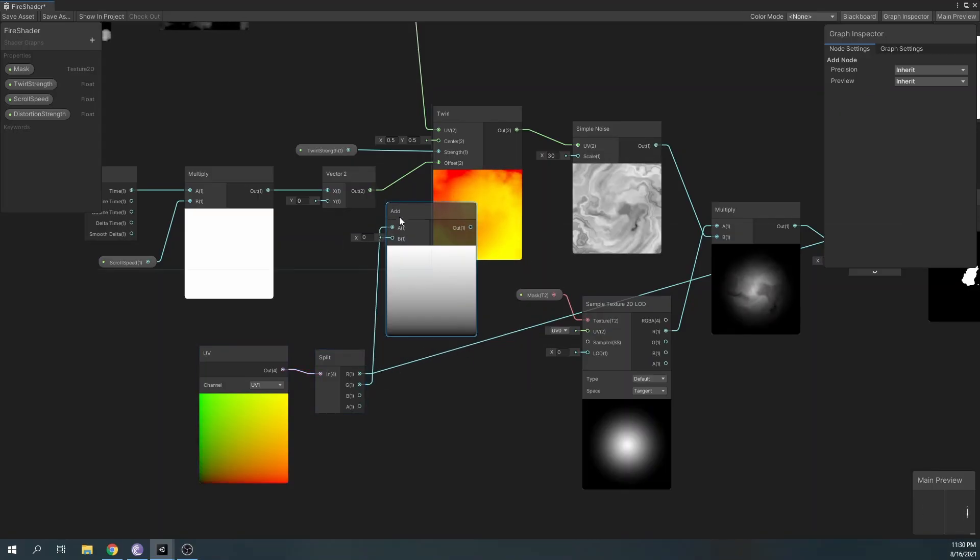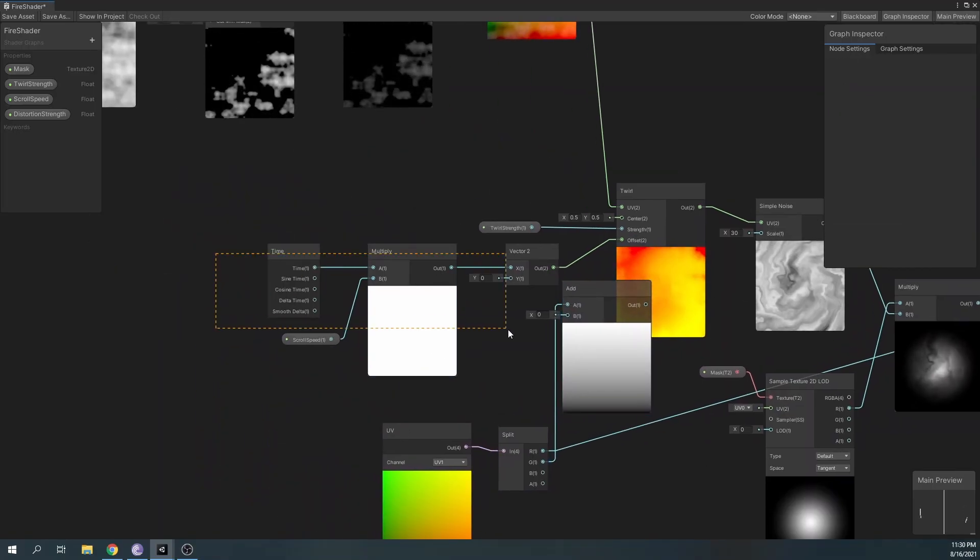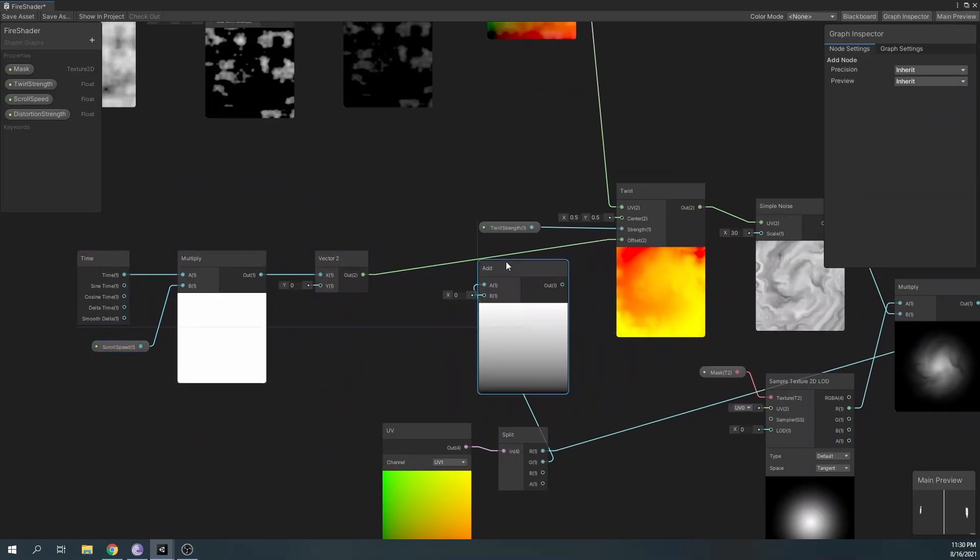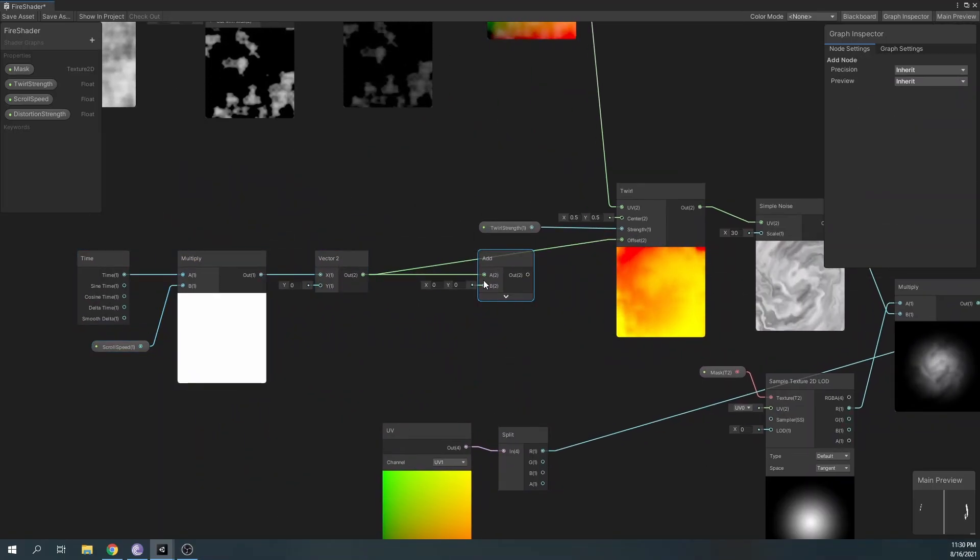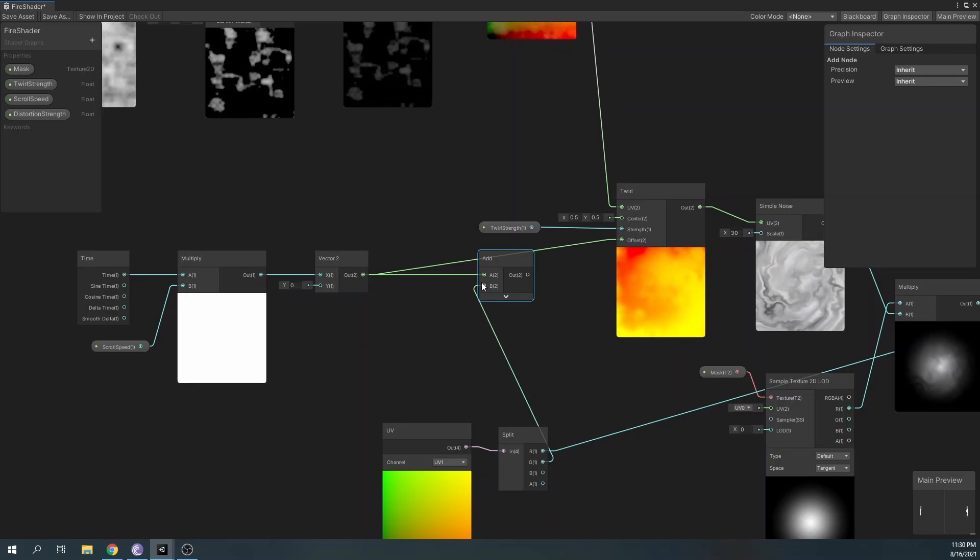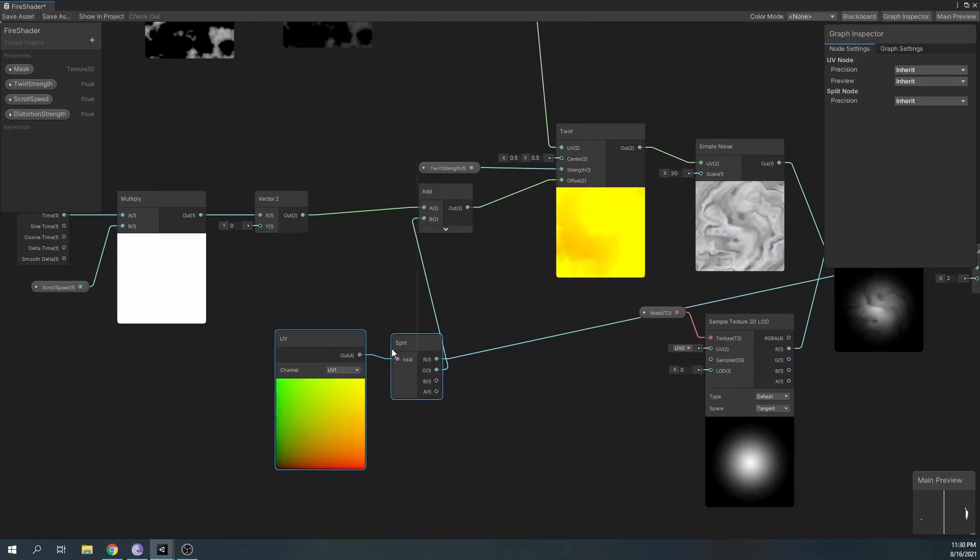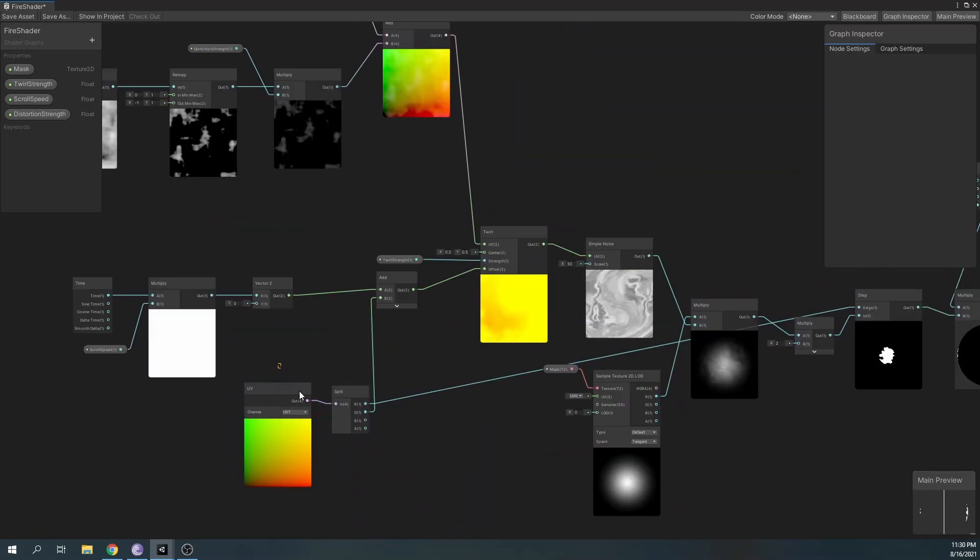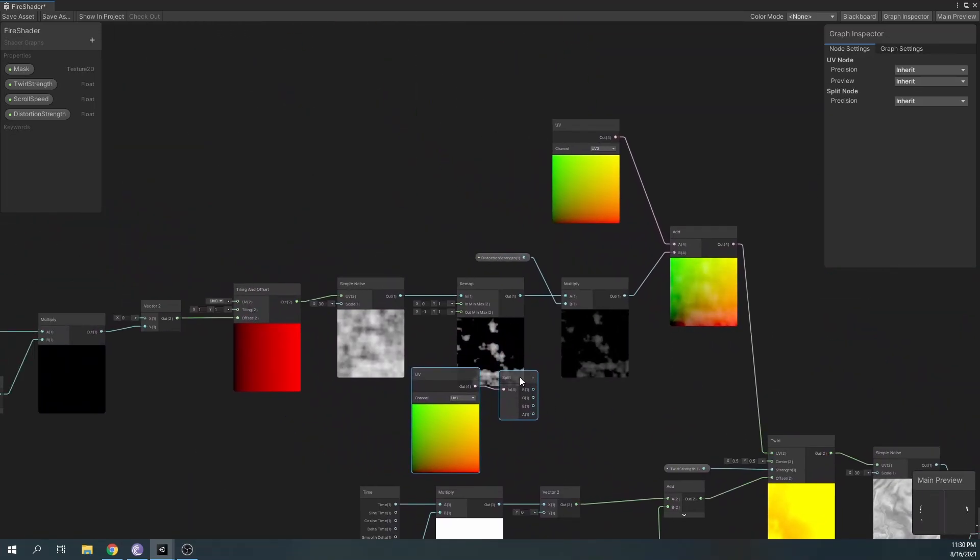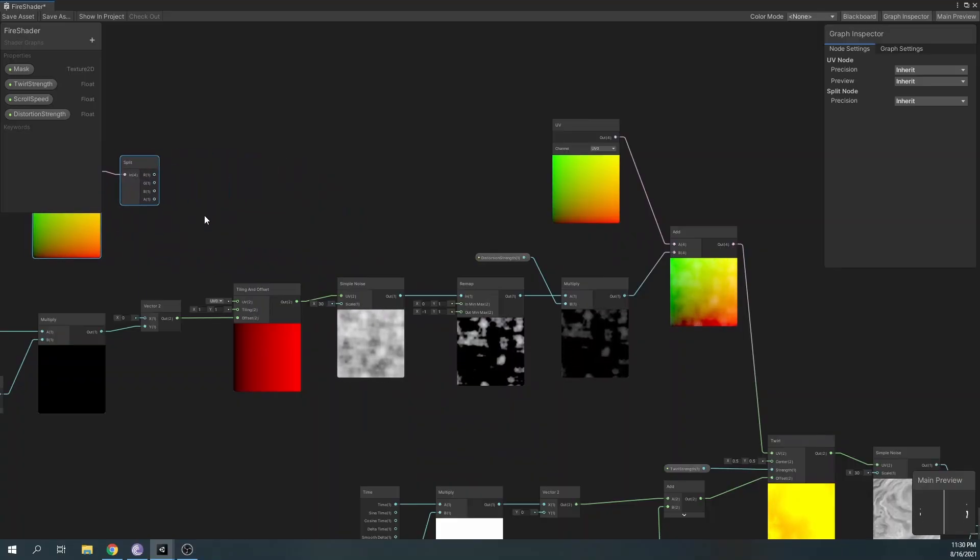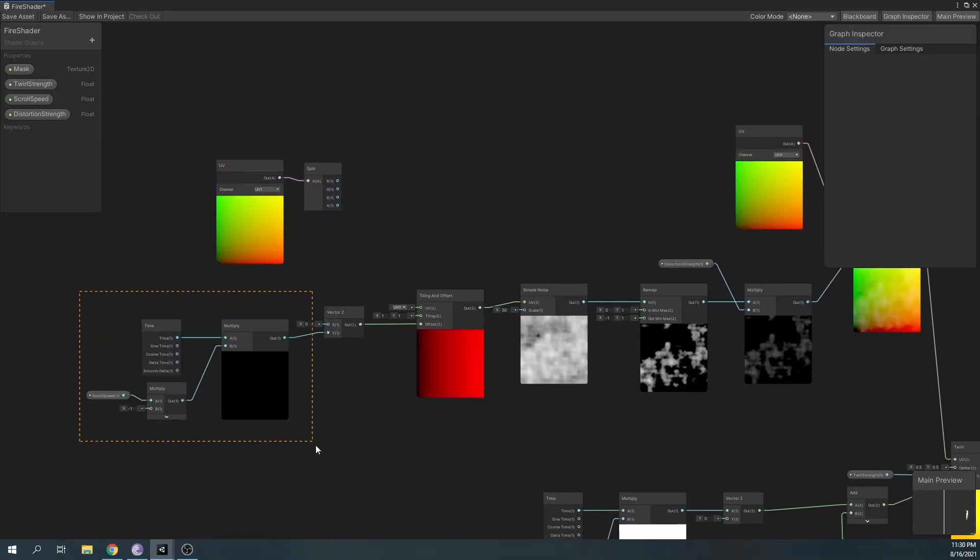And the G value to randomize the offset of each particle by adding a value to our offset over time. Let's duplicate and implement the offset add to our distortion as well.